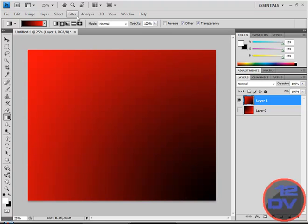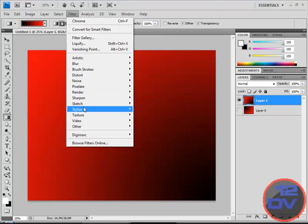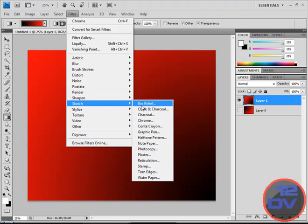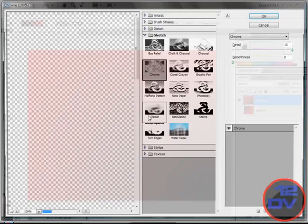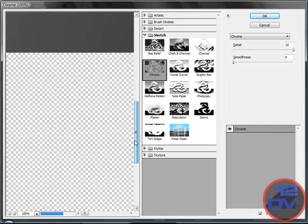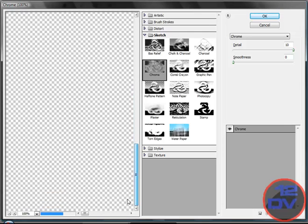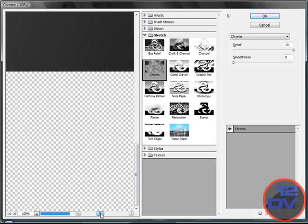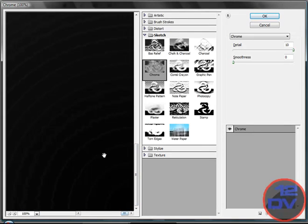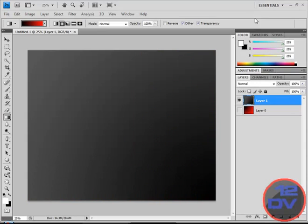Now you're going to want to go over to filters, stylize, sketch, chrome. And as you can see it makes this wavy looking thing. Set the detail to 10 and smoothness to zero. It has to be like this. Okay, just so you know.